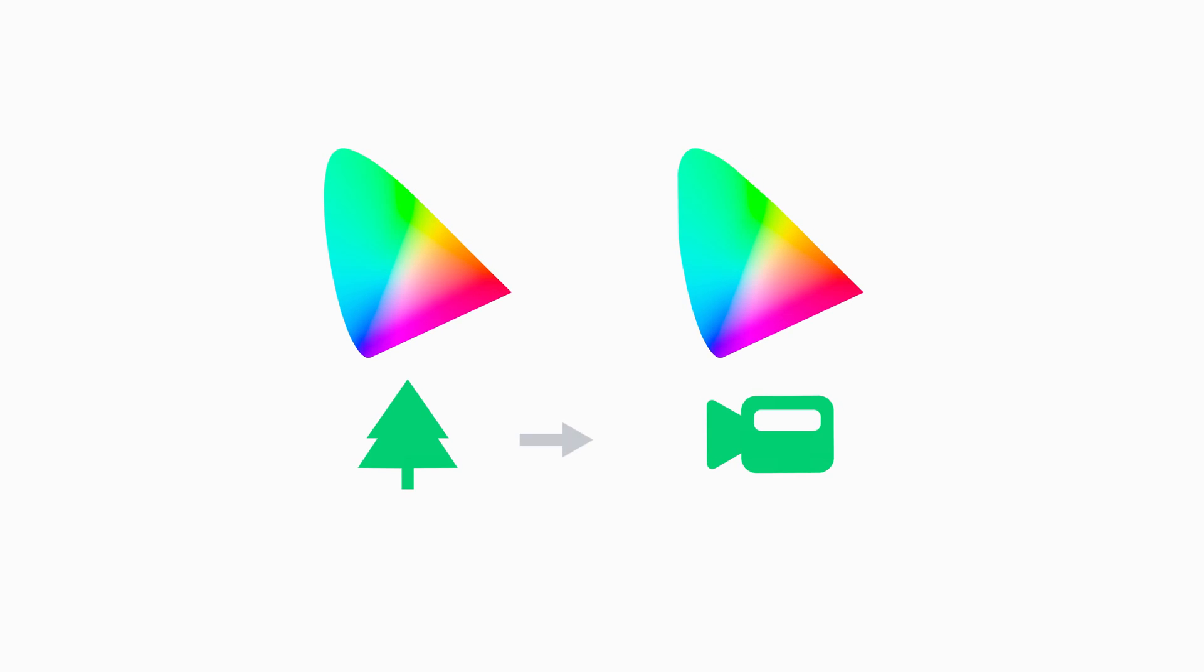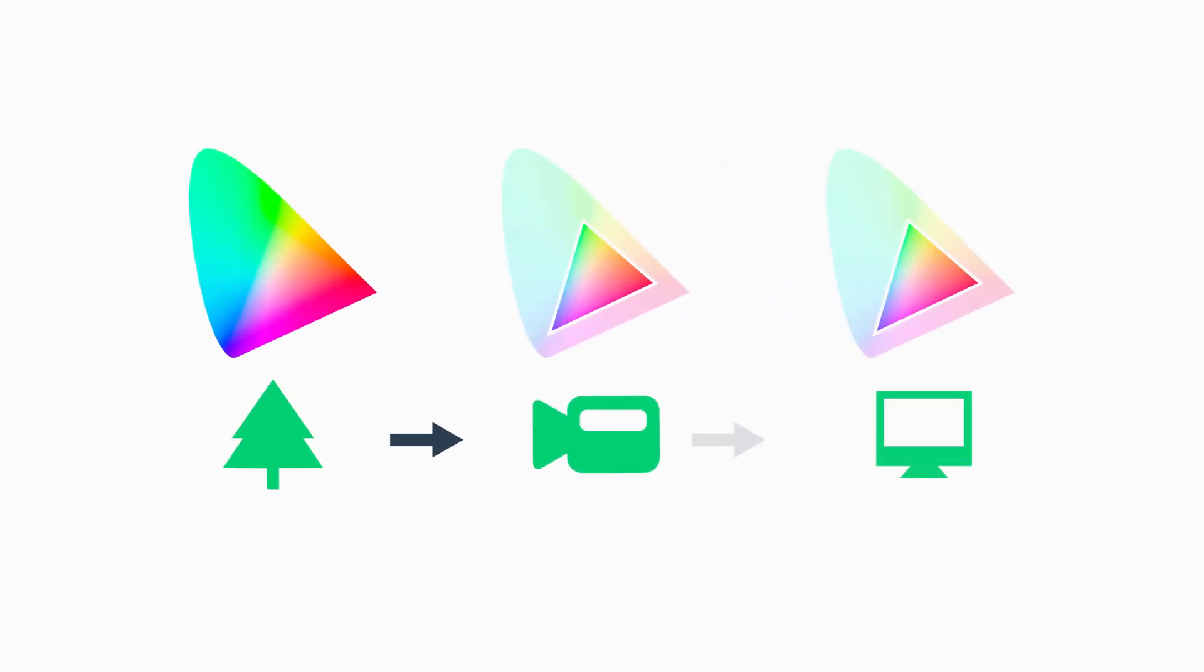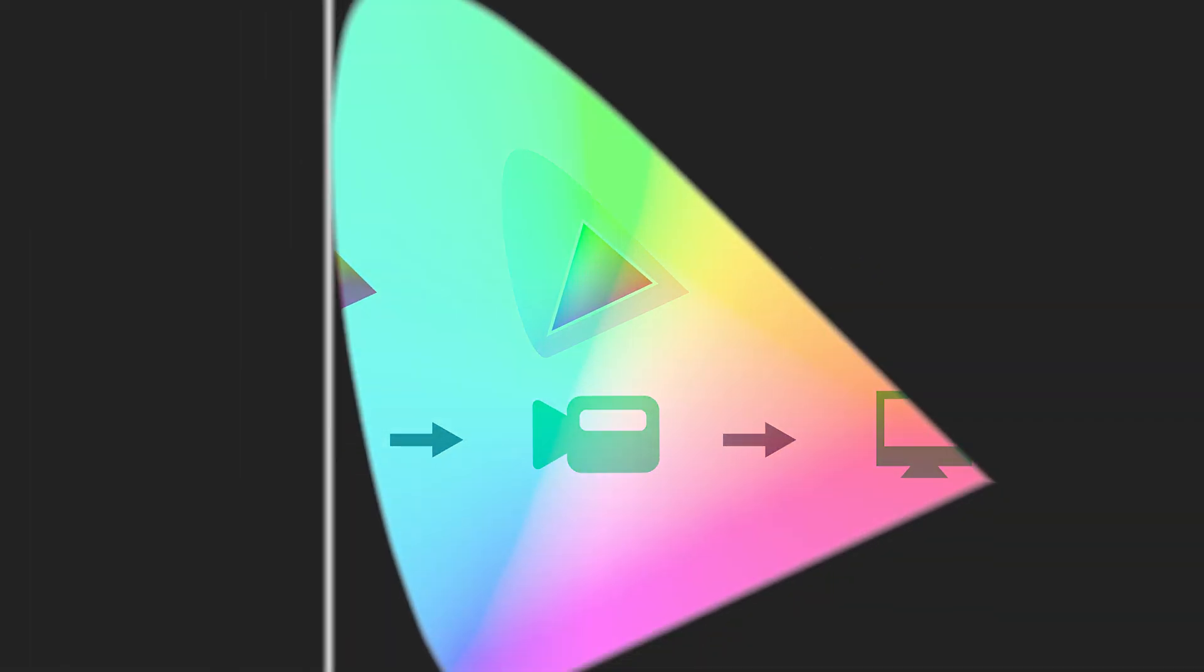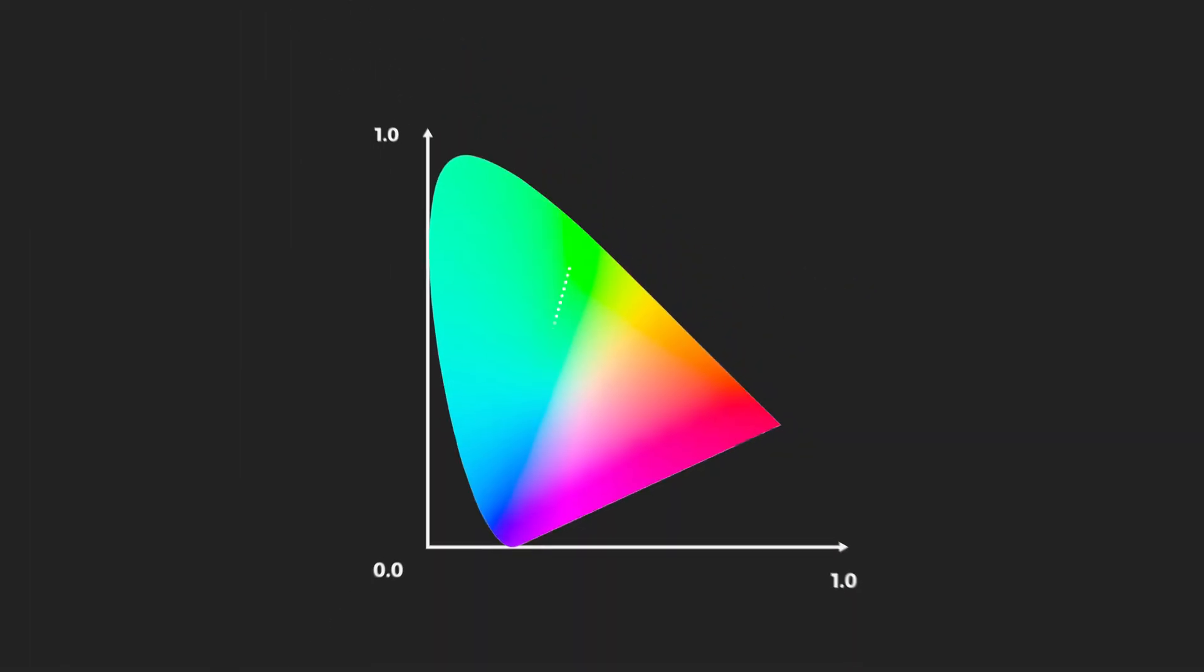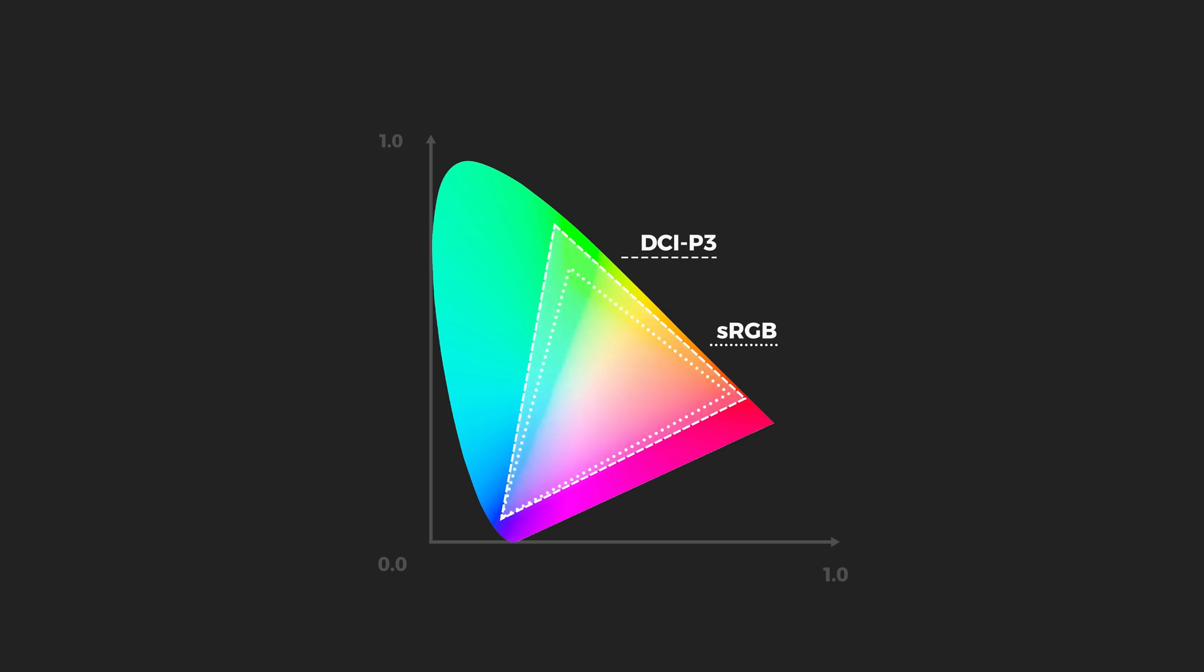Cameras capture images and video by representing the real world with a subset of colors from a certain color space. Display devices then represent these images using a color space that could be the same or different. These different color spaces used for capturing and displaying images can be mapped onto our diagram with triangles. We use a triangle to mark the color gamut or range of a color space. All the colors inside the triangle gamut are the ones able to be captured or displayed.